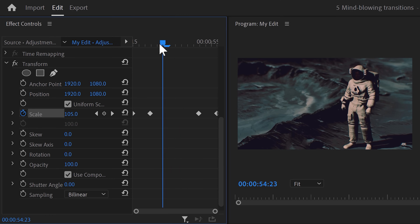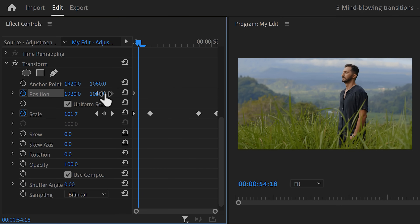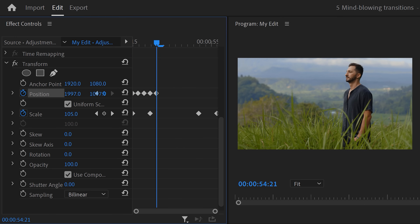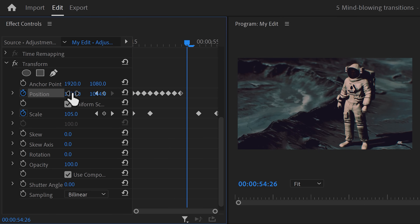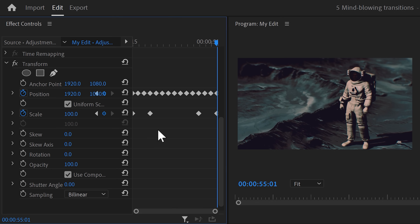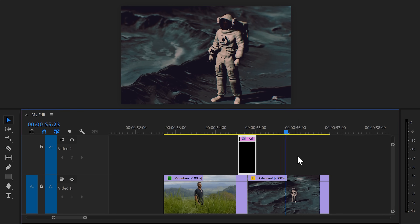To create the shake effect, move the playhead to the first frame and set a position keyframe. Move one frame further with your arrow keys and adjust the position randomly. Move another frame forward and adjust the position again. Keep doing that until you reach the end of the clip. Then set the shutter angle to 180 degrees — and that's it for the shake effect.